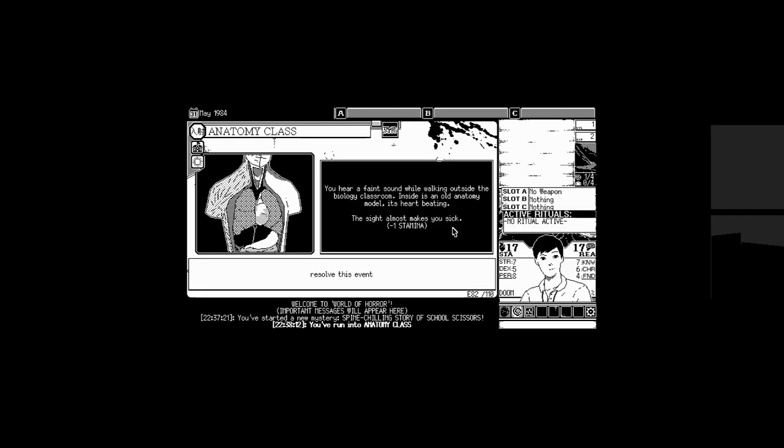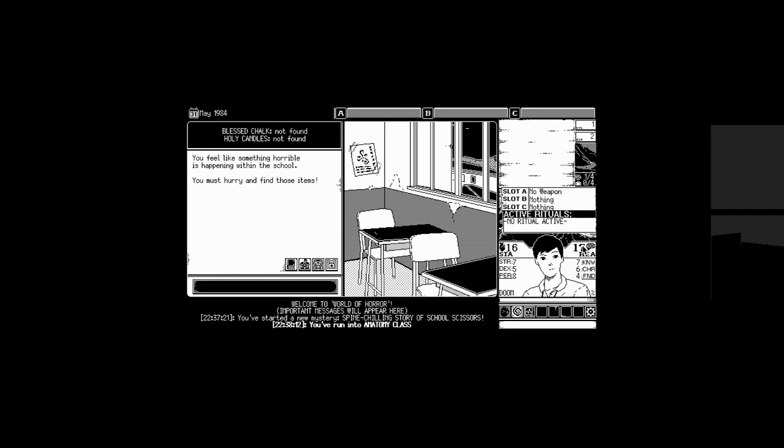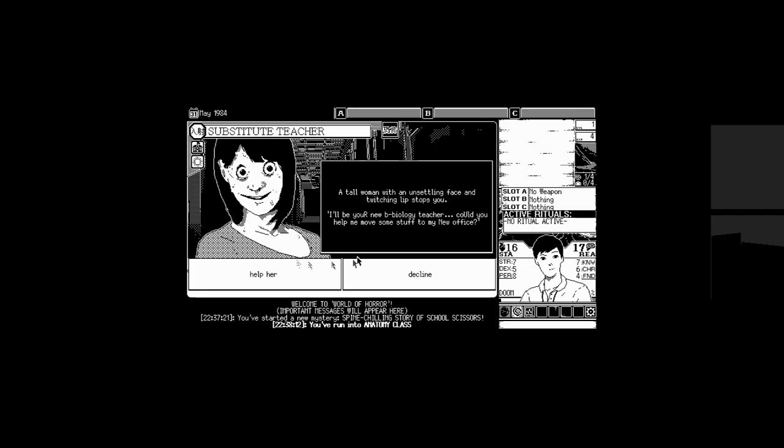You hear a faint sound while walking outside the biology classroom. Inside is an old anatomy model. Its heart beating. The sight almost makes you sick. We lose one stamina? So it's kind of like just random stuff is going to happen to us, I guess. We're at 16. I wonder if this is like our grip on reality. Or this is our sanity. Or how much of a grip we have on reality. Wait, doom? One percent? Damn it. Plus chalk not found. Holy candles not found. Oh, so we need the chalk to draw the sigils. And then we need the candles to light them. You feel like something horrible is happening within the school. You must hurry and find those items.